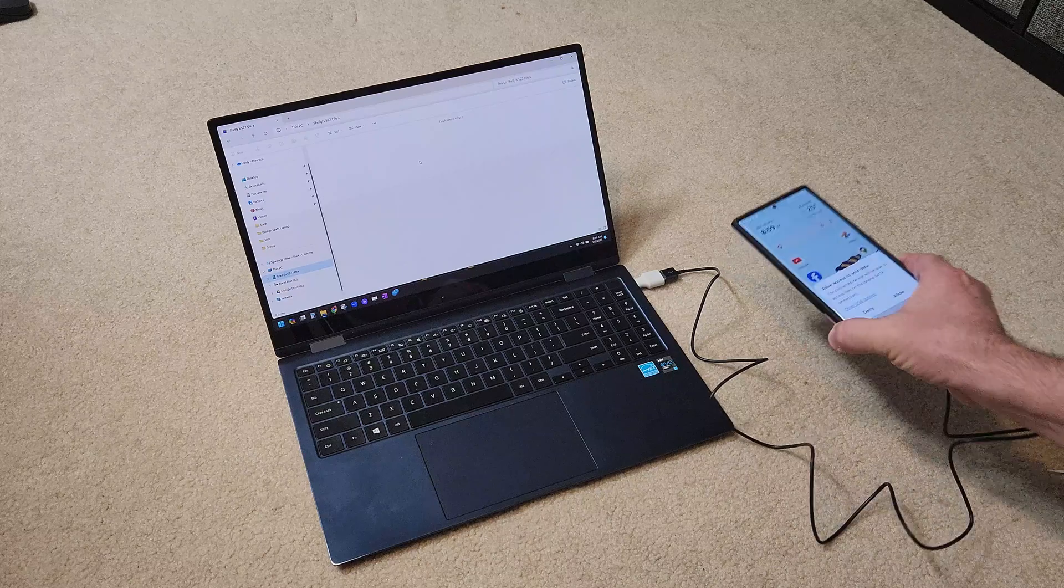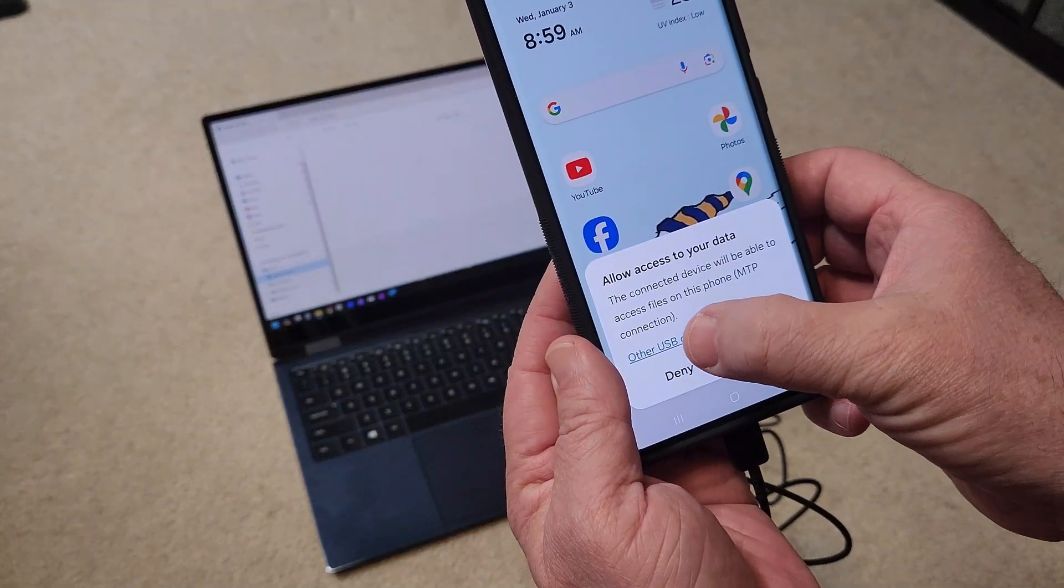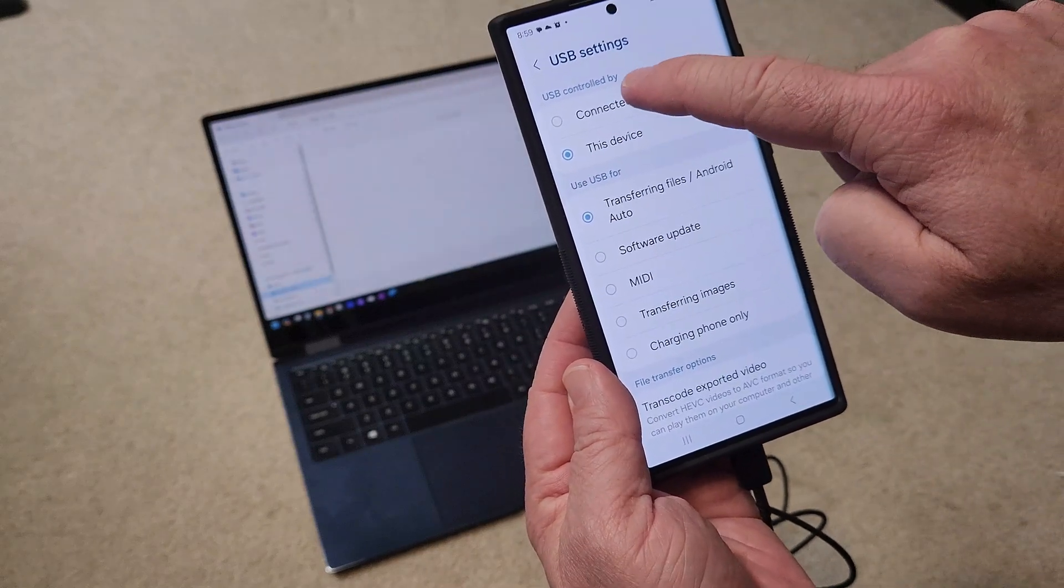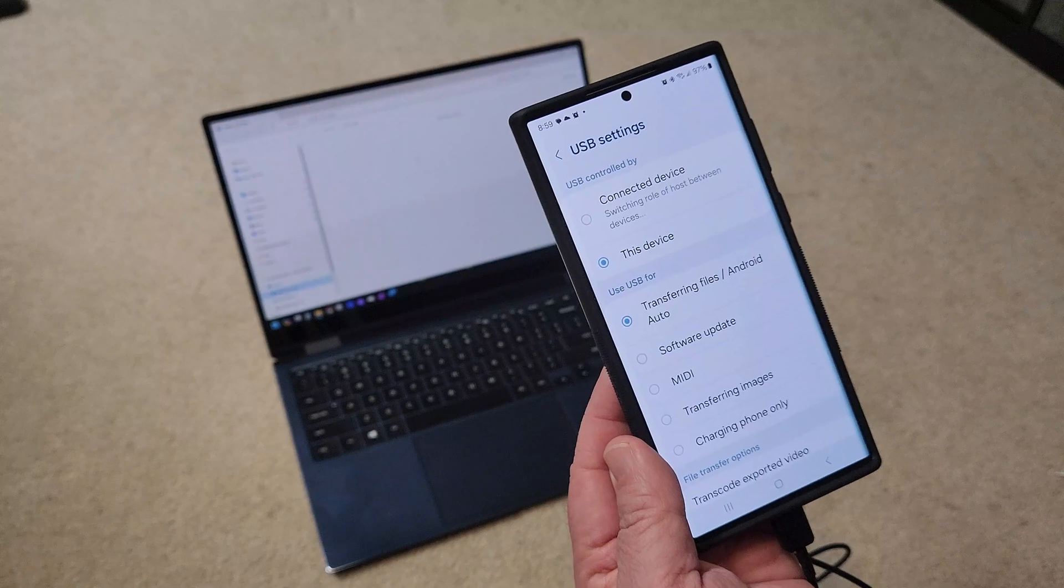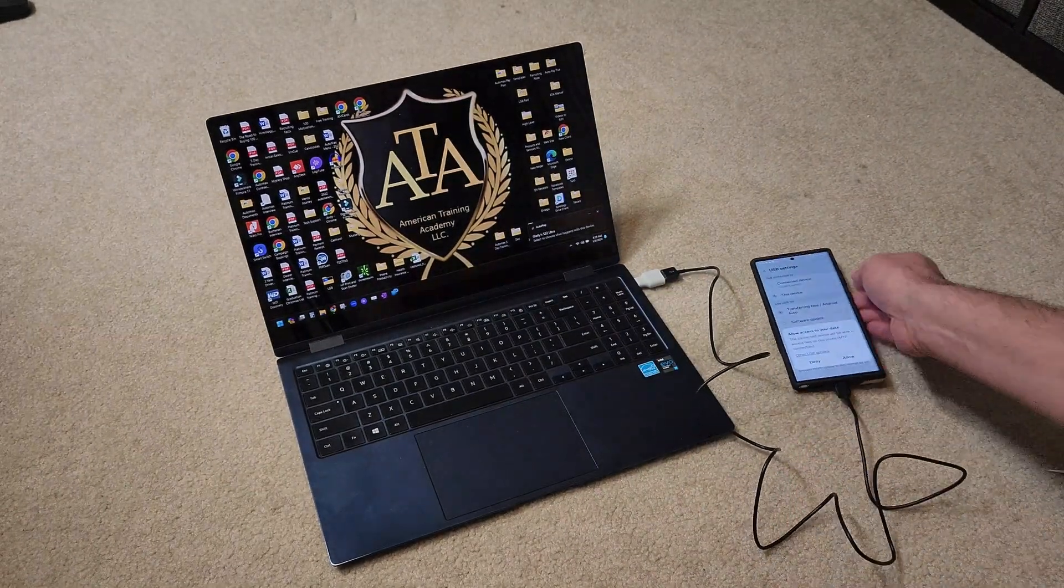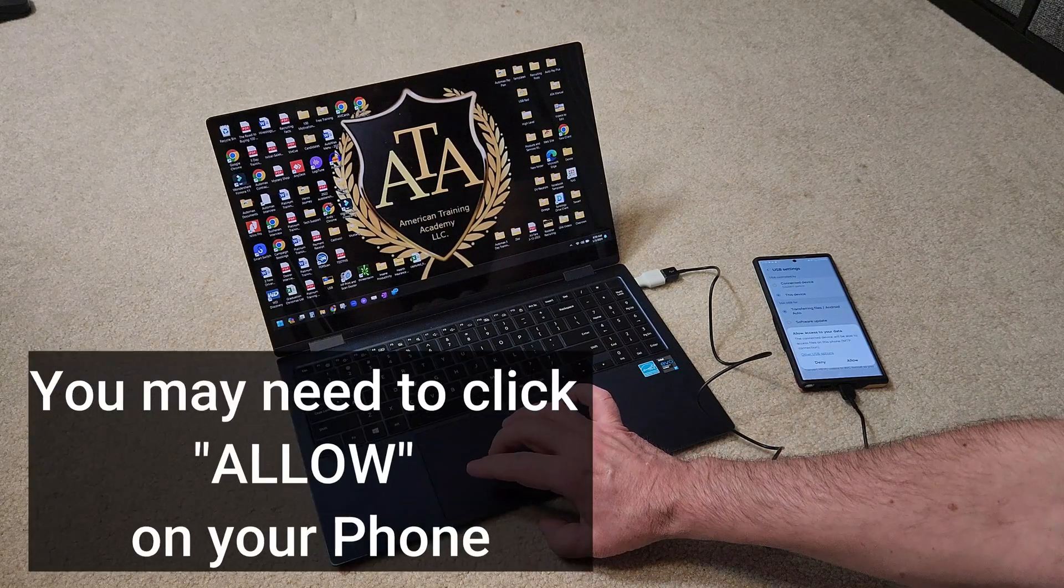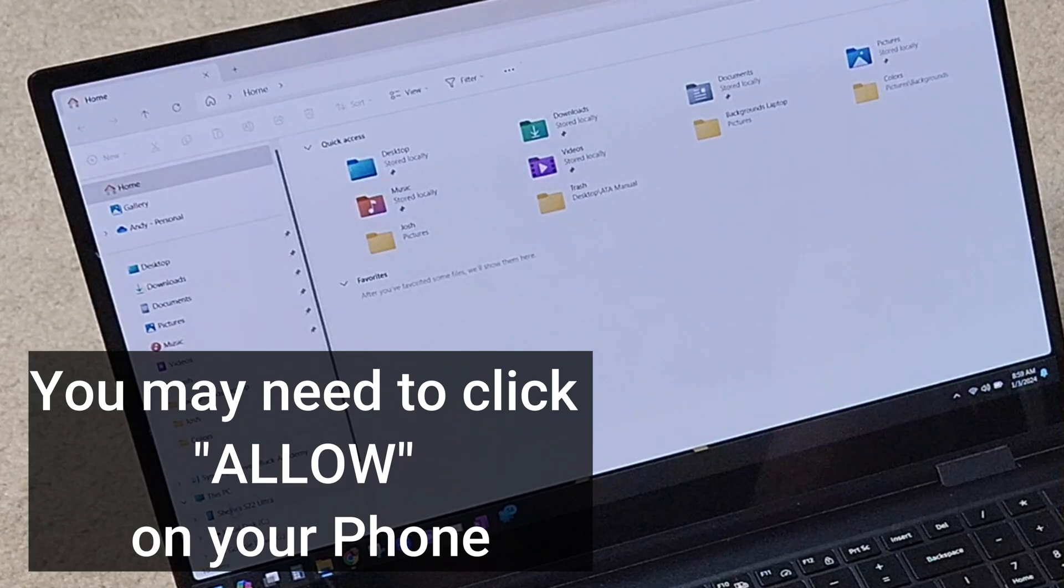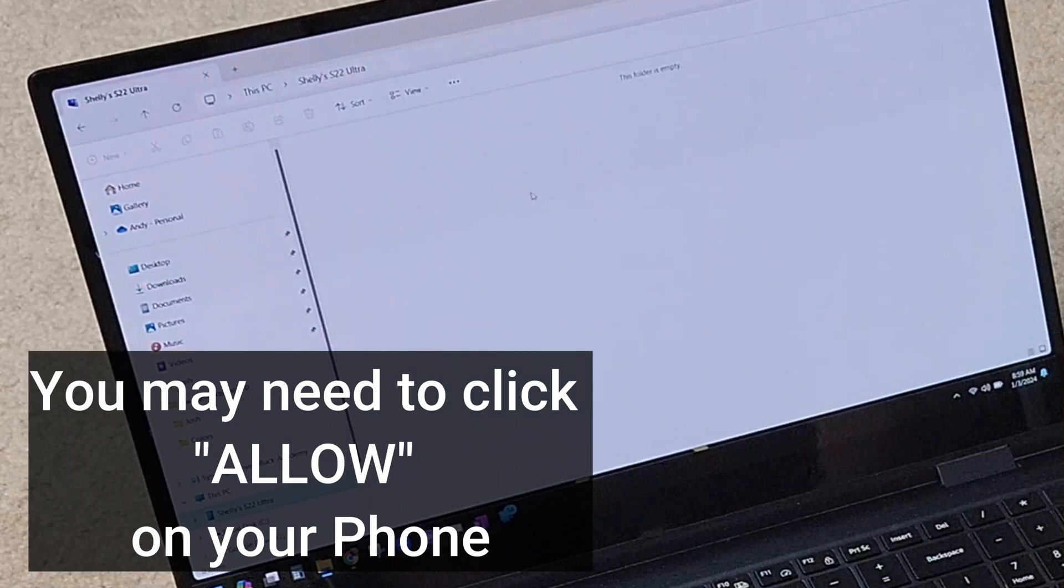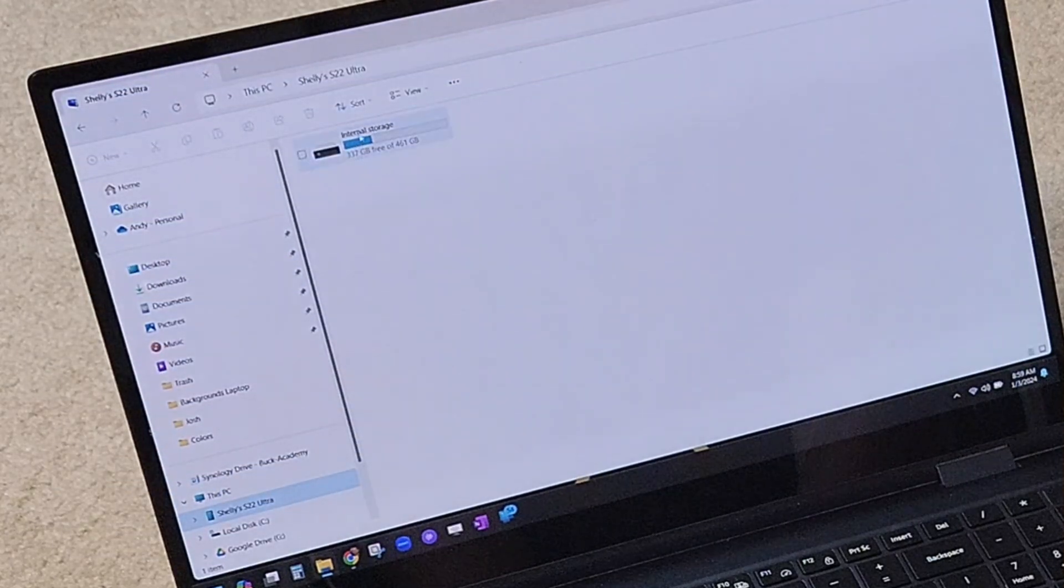Well, because you have to go into your phone, open it up and click on other USB options and click connected device. When you click connected device, you're going to see that it pops up down here and if you open up your folder again, you'll find that Shelley's S22 Ultra now shows the internal storage.